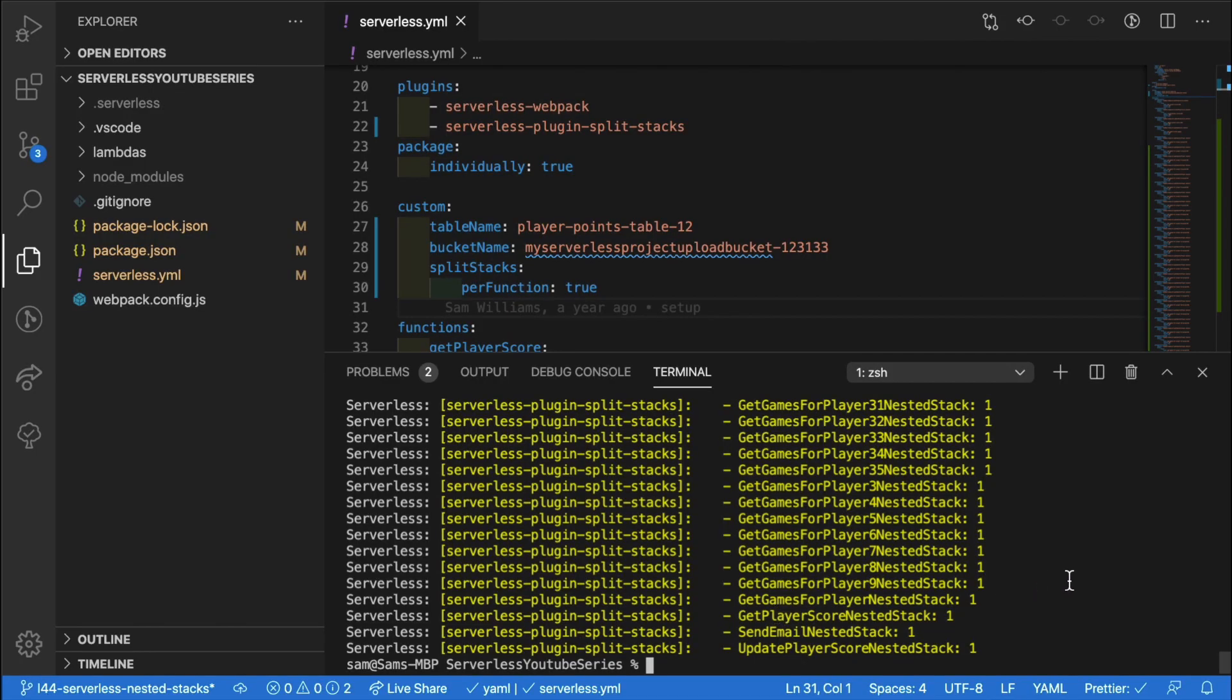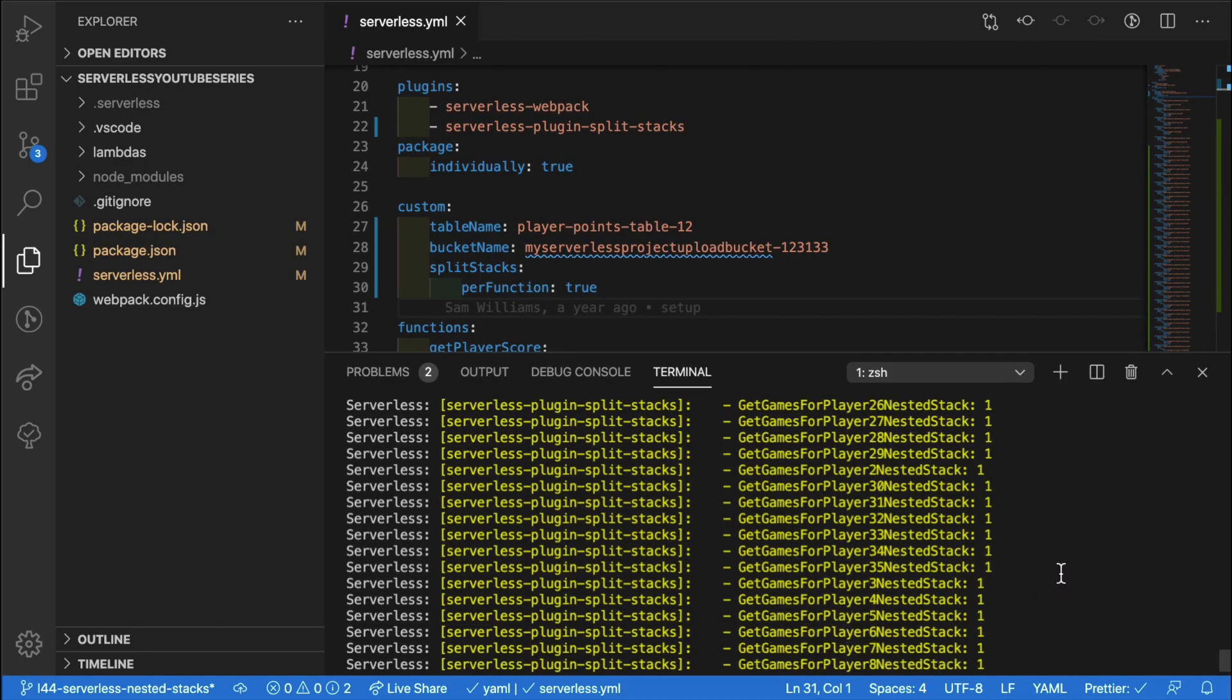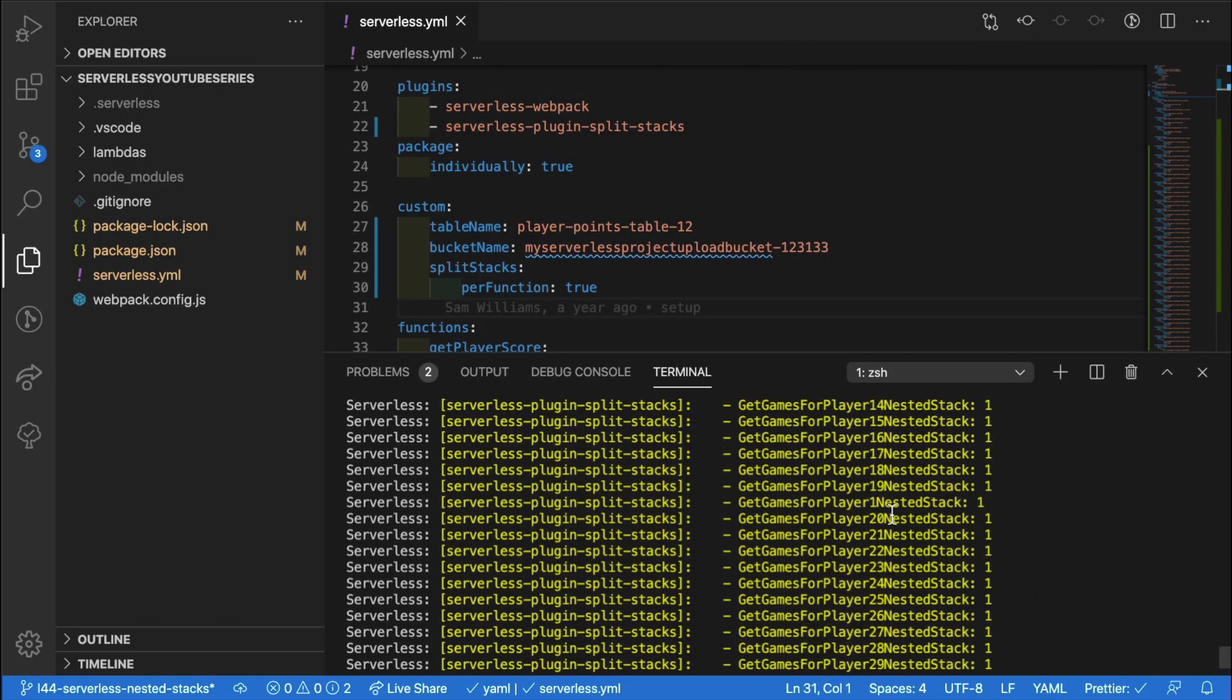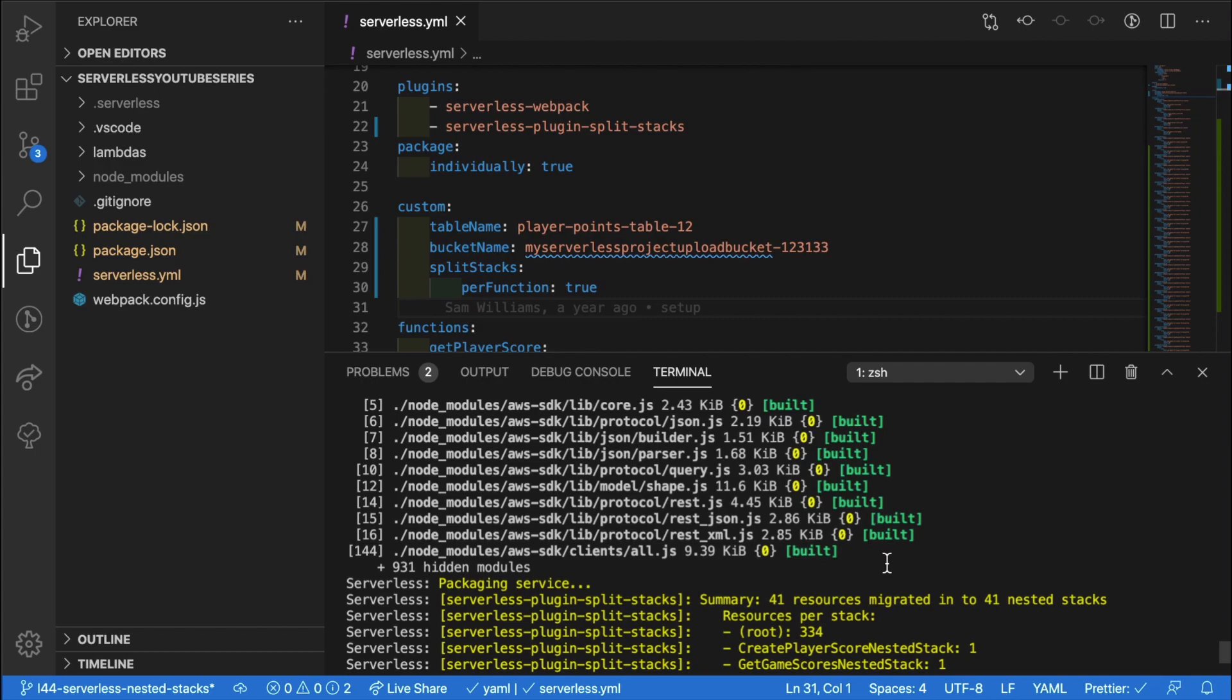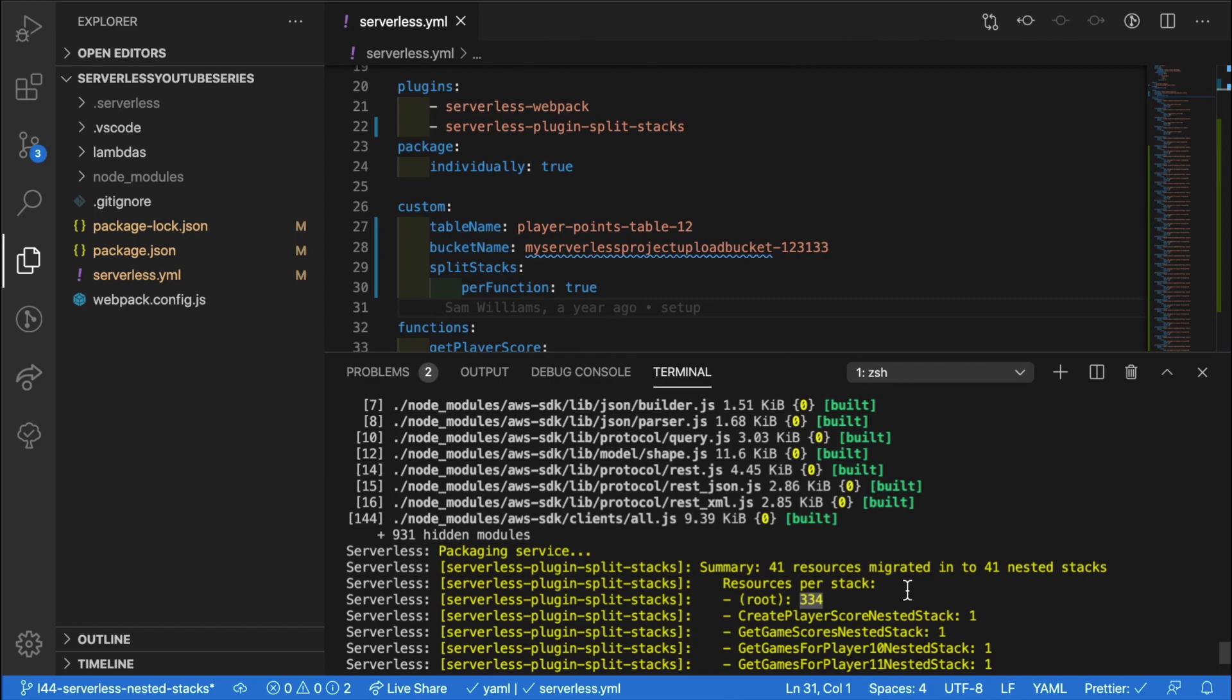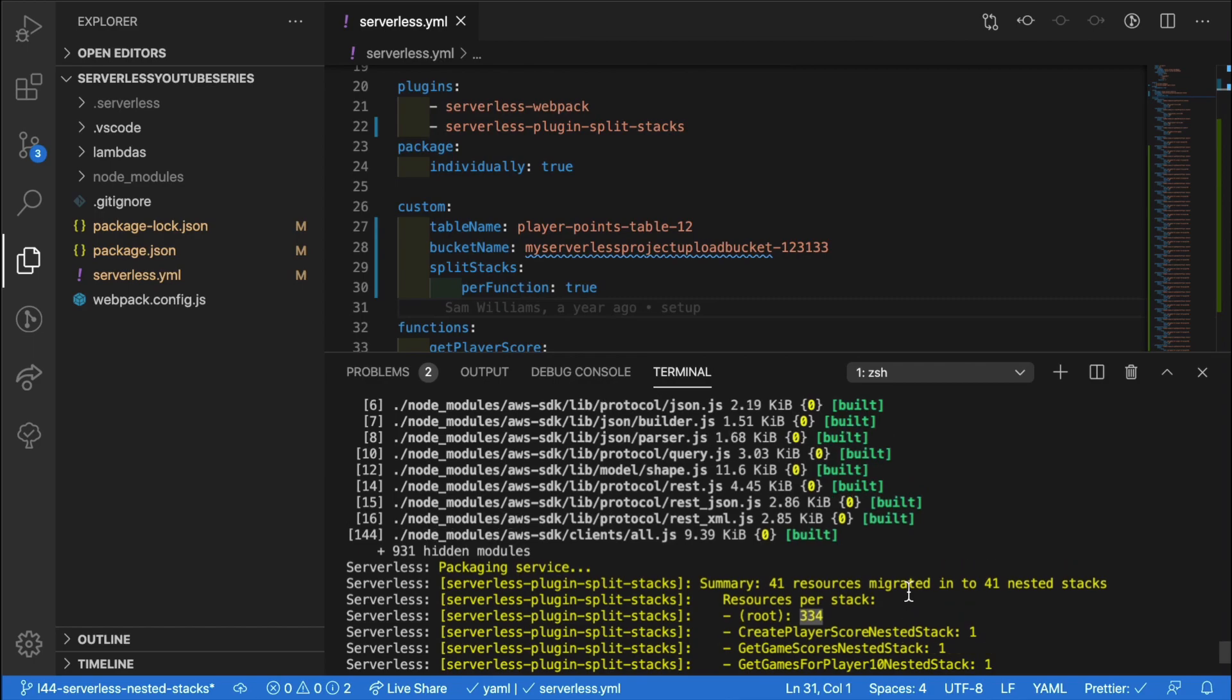So now that has finished packaging up, we can see that we have lots of different stacks and our root still has 334 resources in. The way this has worked hasn't reduced the number of resources in our root stack and in this case, isn't the best use case.